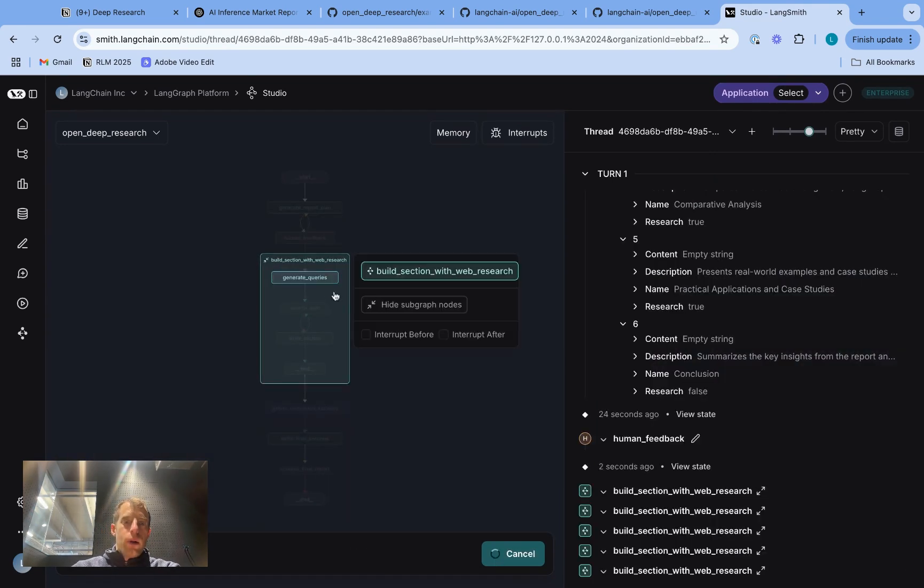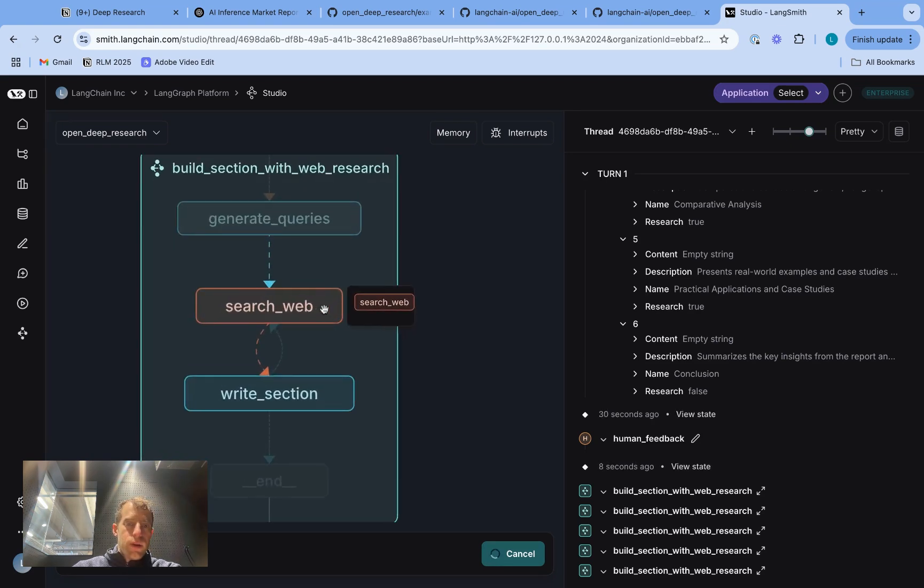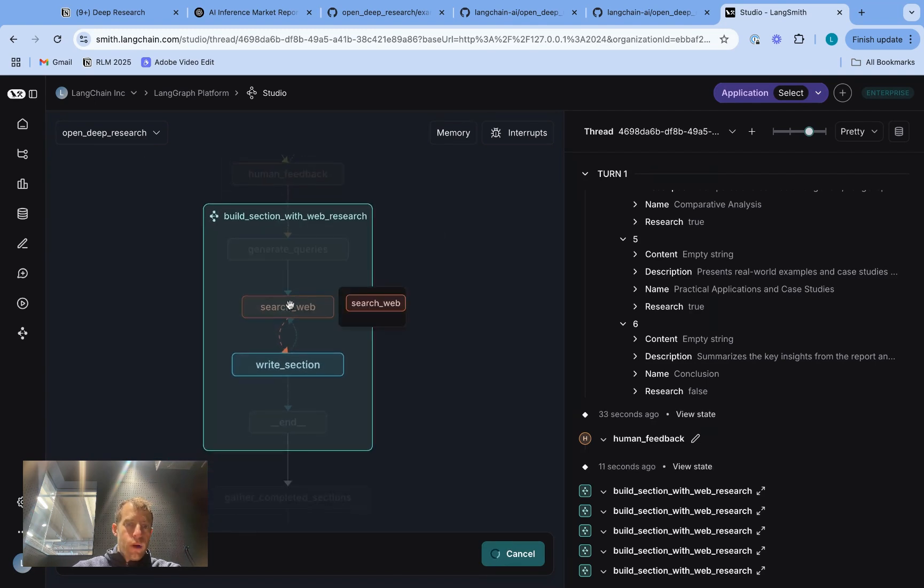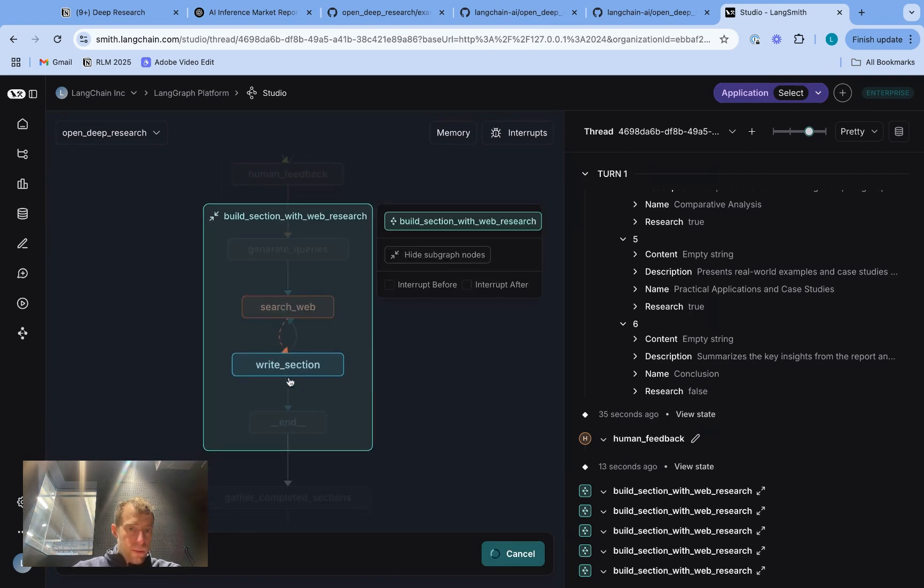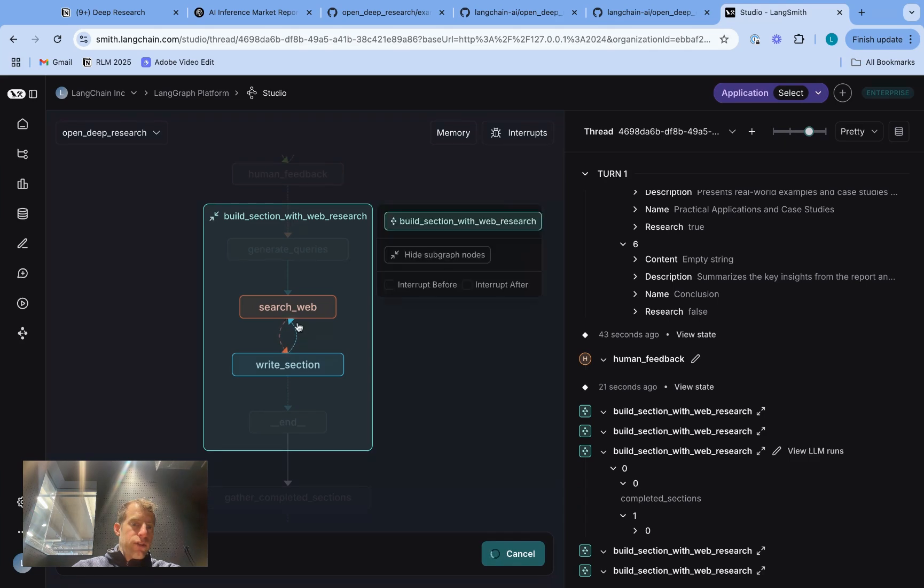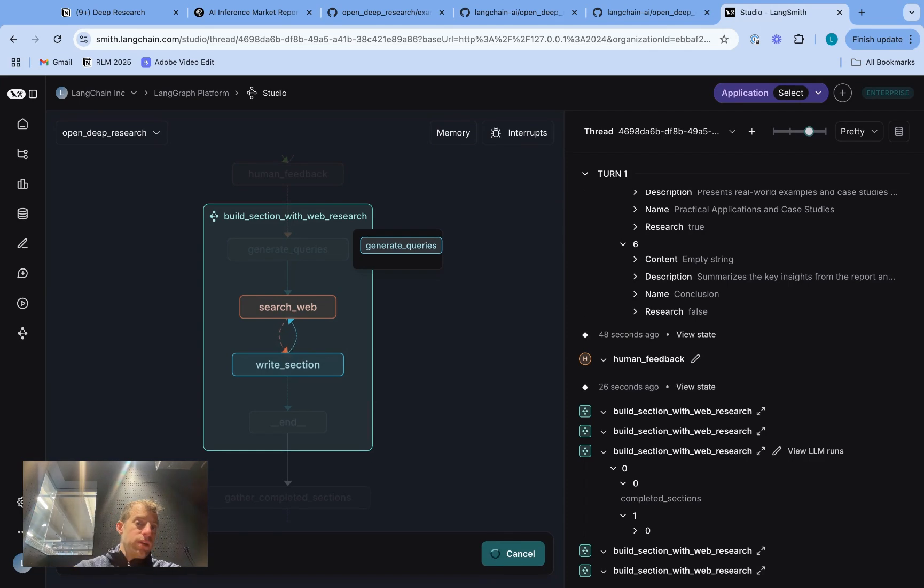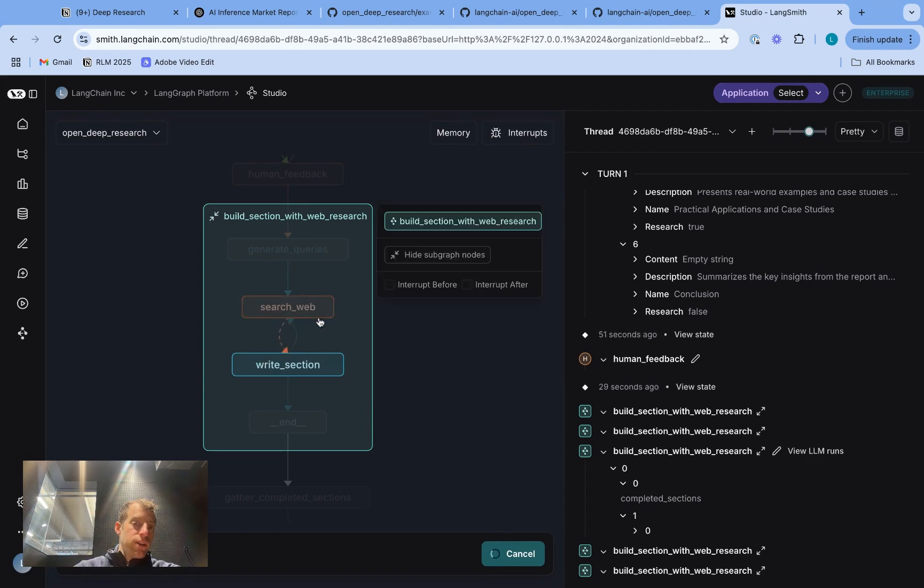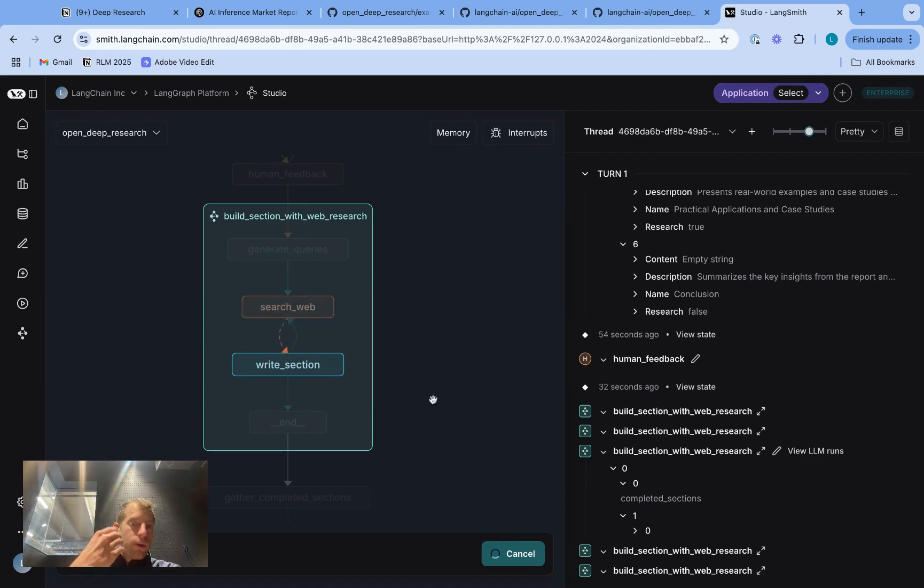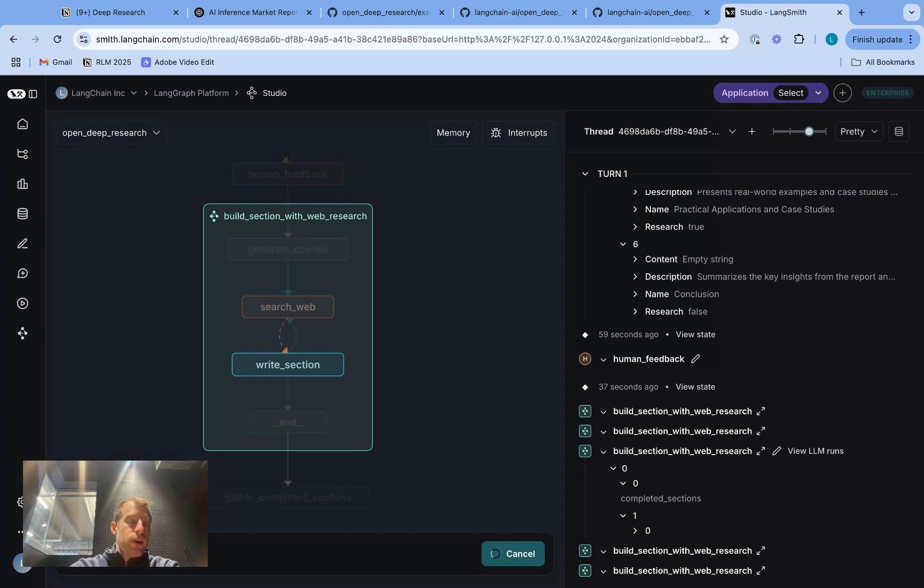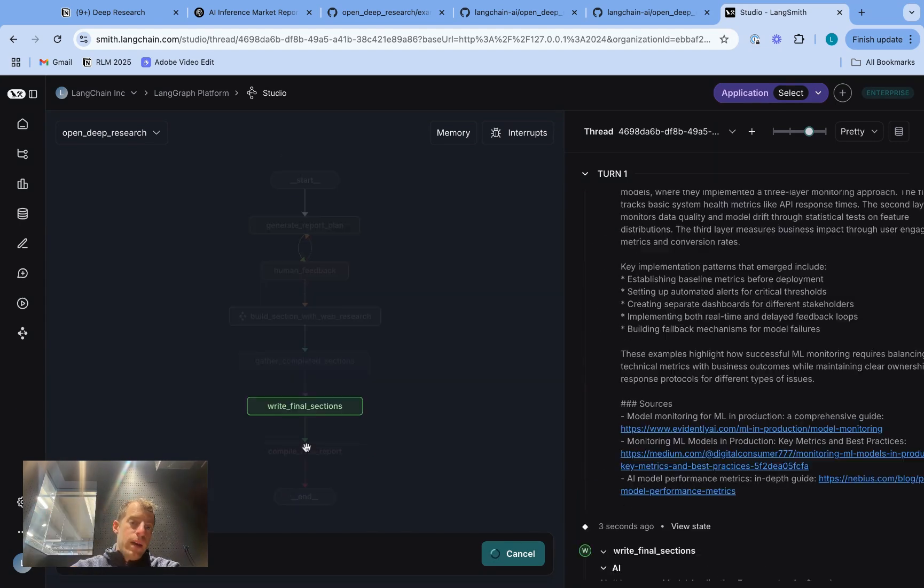Now we're actually going to do the deep research phase. So for each of those sections, you can see what's happening. We generate search queries, run web search, write the section, and we do a reflection, as you see here, on that section content relative to the section topic to see if there's any missing information, and we search again. So you can see there's an iterative search process, which I'll show in a minute, is highly configurable. So this is kind of that deep research phase, where you can do iterative research in parallel across all the sections of your report.